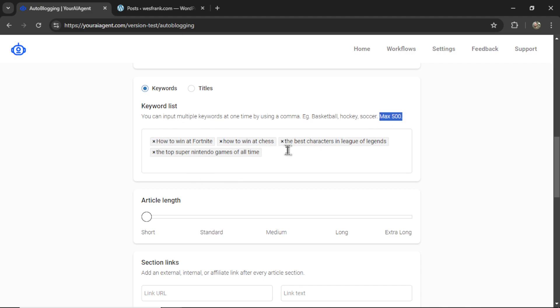You can write as many keywords as you like. We limit it at 500. And the AI agent is going to write an article centered around each of these keywords. So if you input 500 keywords, by the end of this workflow, it would have generated 500 articles.